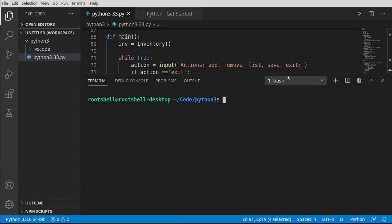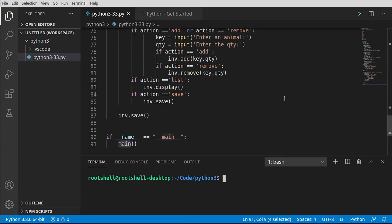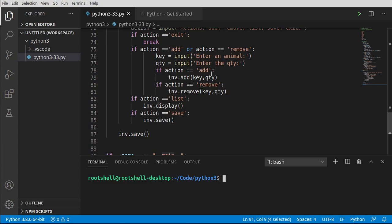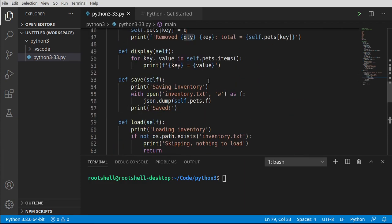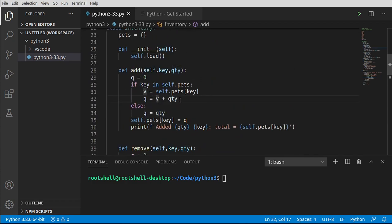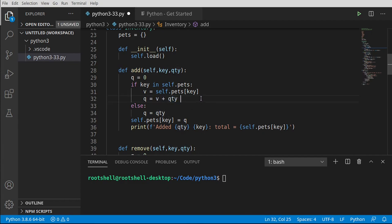Let's kill the terminal and figure out what we did wrong. It said 63 instead of 9 — we need to convert the quantity to an integer. Remember we talked about casting — like a wizard converting one thing to another. What's happening under the hood is that quantity is a string from input, so v plus qty is string concatenation, not addition. Python knows they're both strings and just adds them together as a string, which is exactly what we saw.